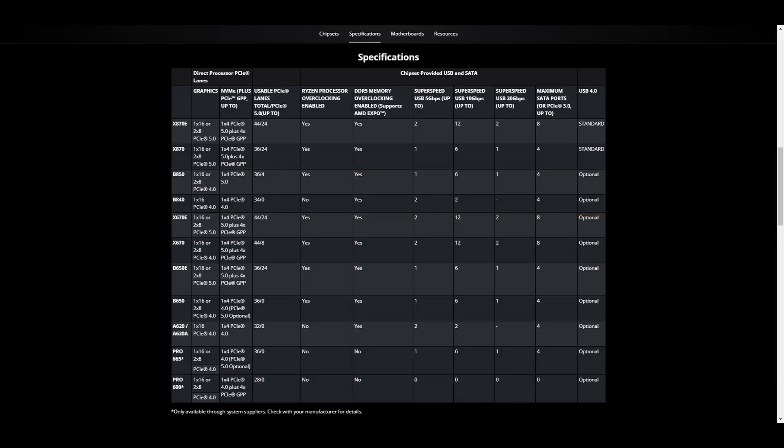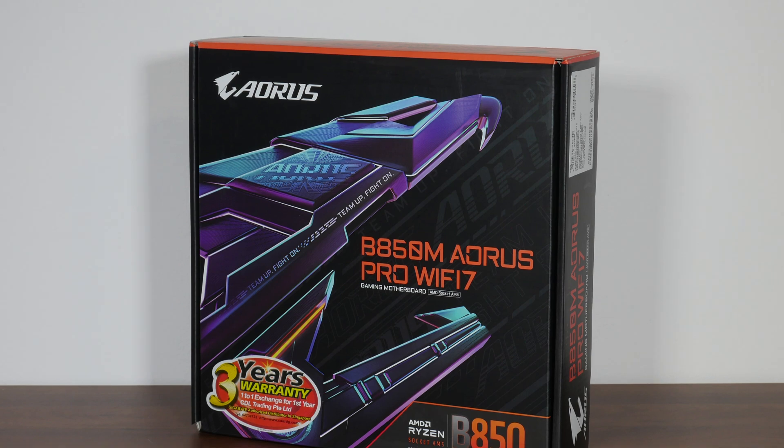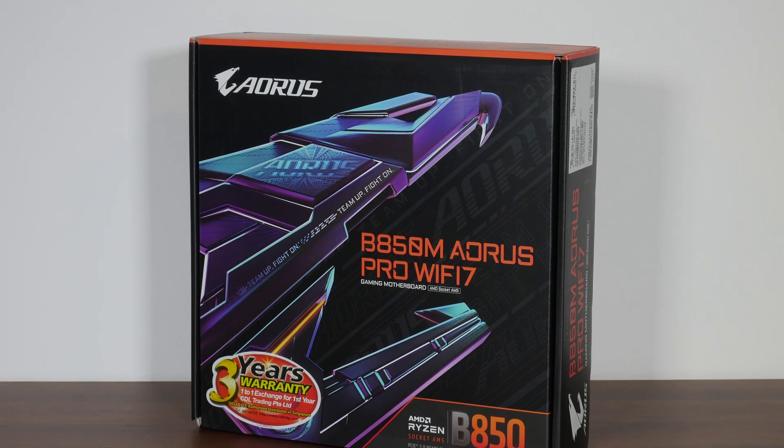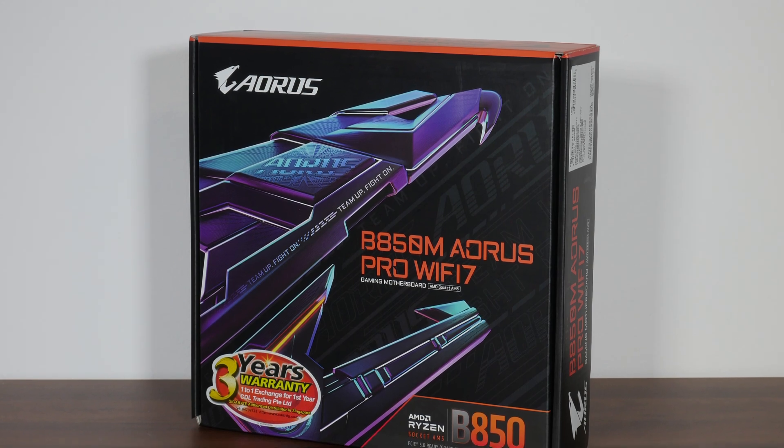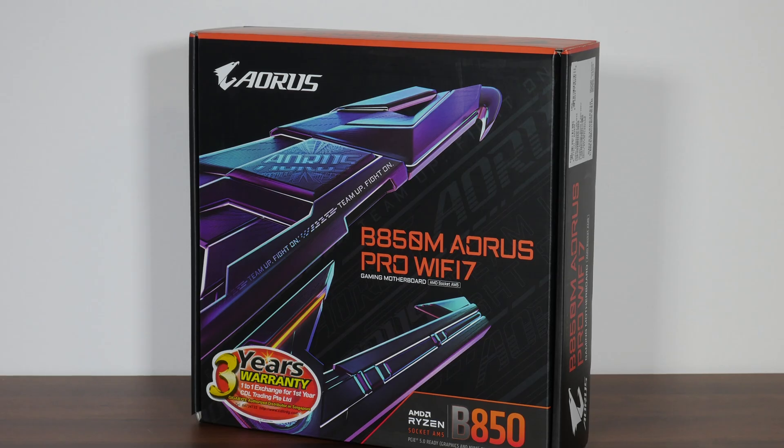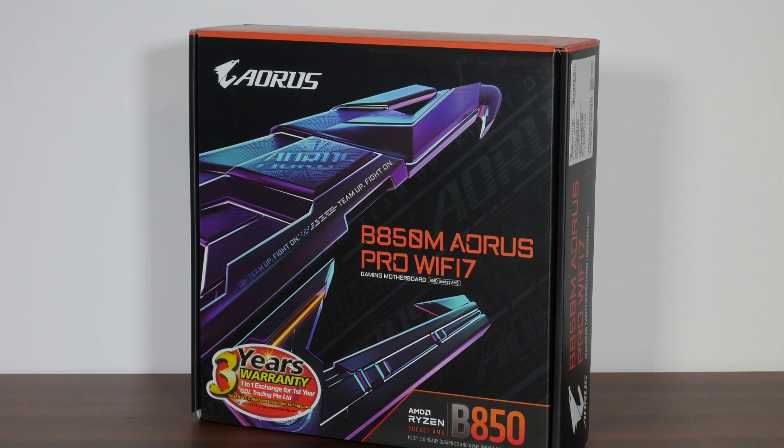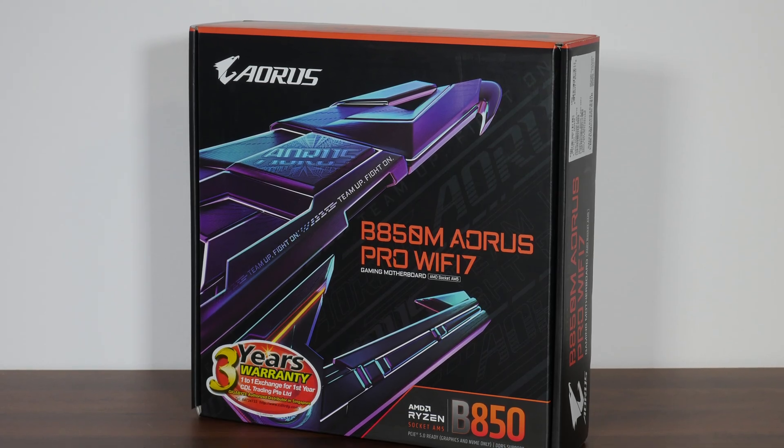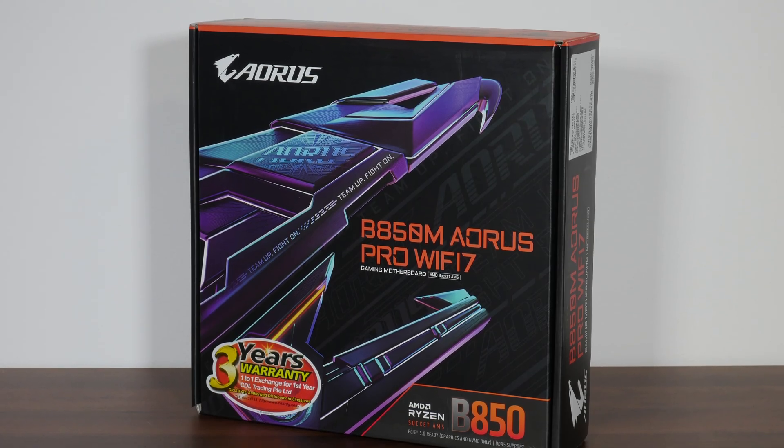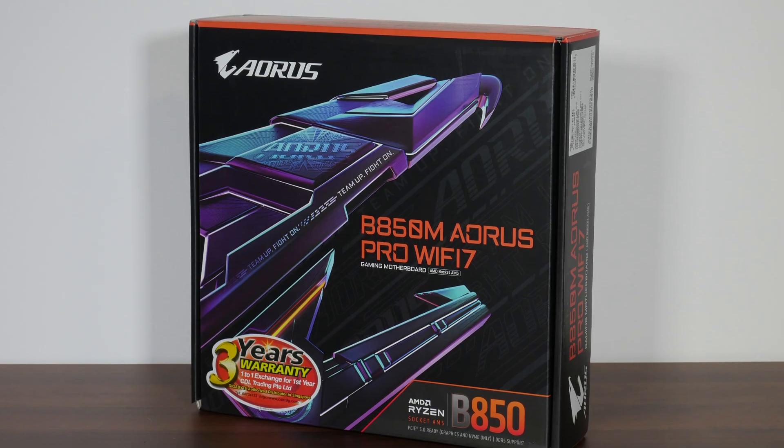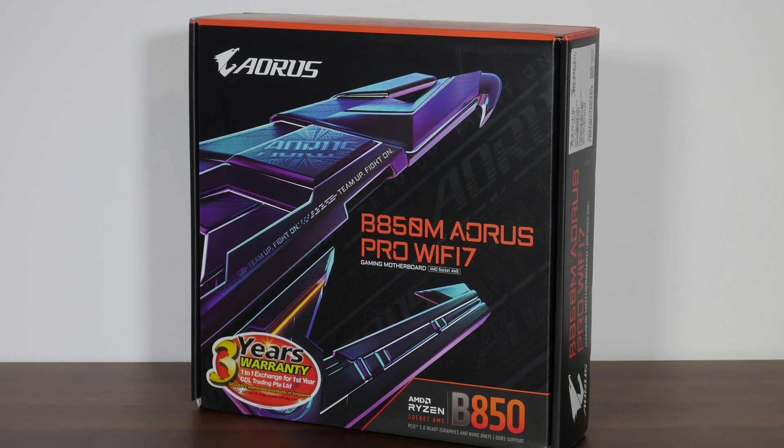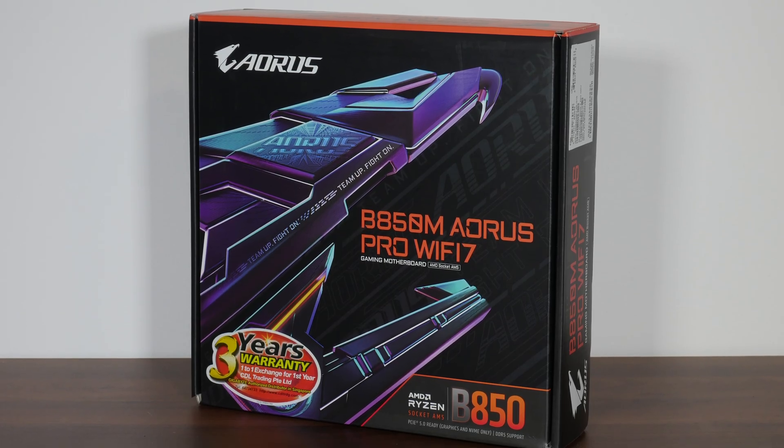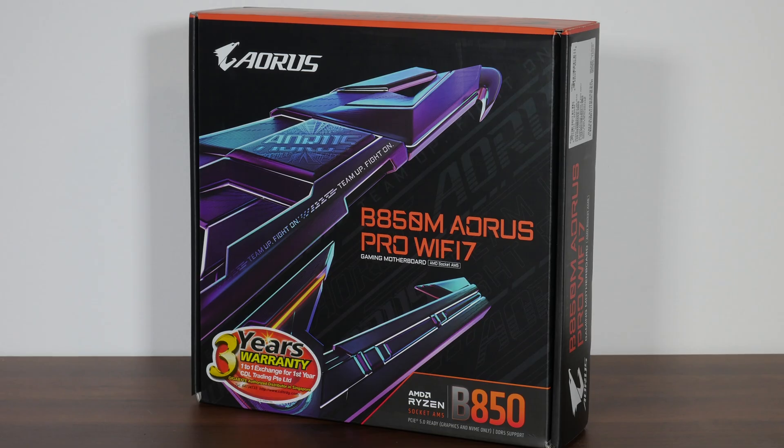The B850M Aorus Pro Wi-Fi 7 that we have here belongs to the Aorus series of gaming-oriented motherboard offerings at the higher end, and I'd say that this board in particular is targeted at folks looking to build a mid- to high-end gaming PC in the micro ATX form factor.